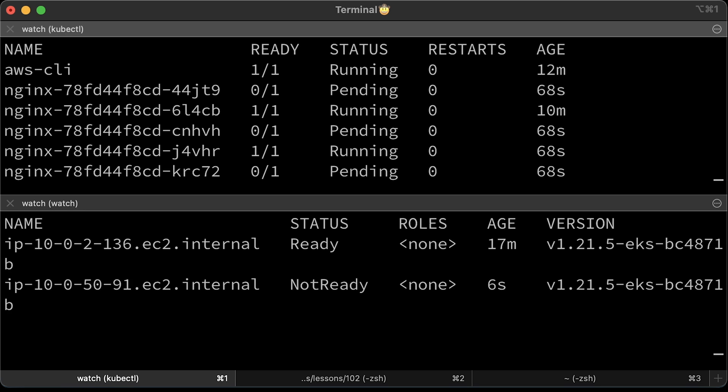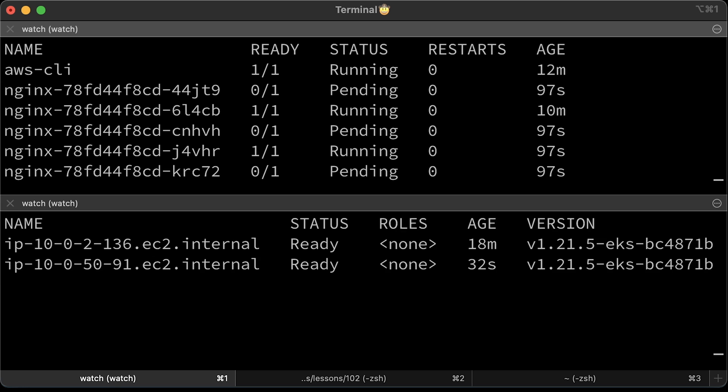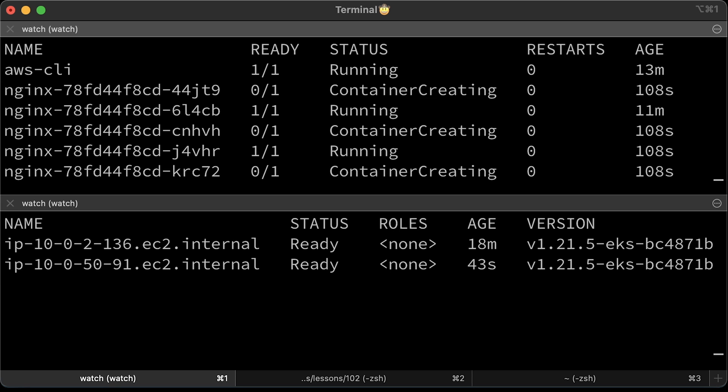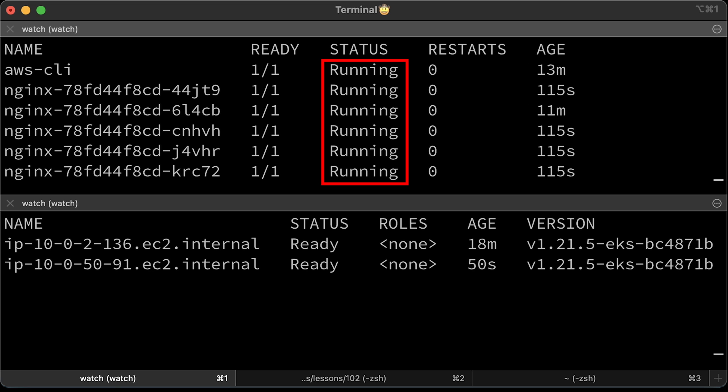Alright, we have additional Kubernetes node. When it becomes ready, pods will be scheduled. All pods are running now. If you scale down pods back, autoscaler will remove that node.